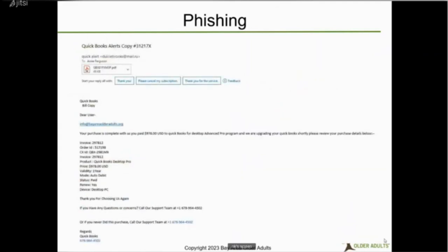Here's an email I received from what appeared to be QuickBooks — and I've been getting those a lot. First, I never purchased QuickBooks Desktop Pro, which is a giveaway. Second, I know it's not that expensive because we did get a lower version. And then it's really obvious — it's coming from Russia, and that's not a valid email address for QuickBooks.